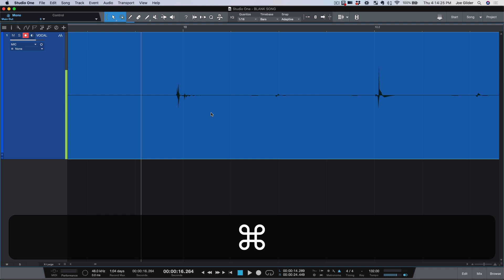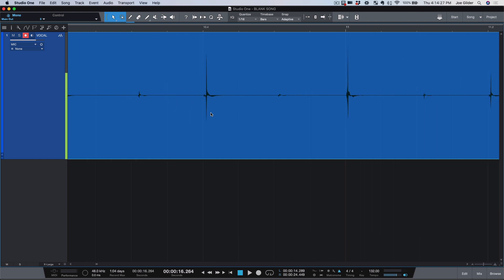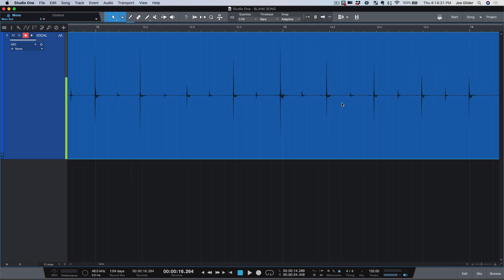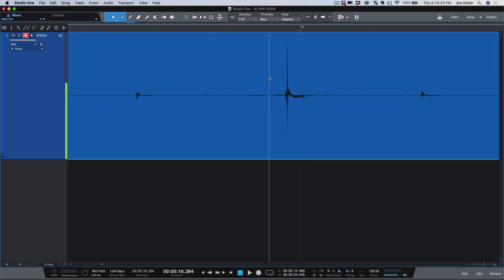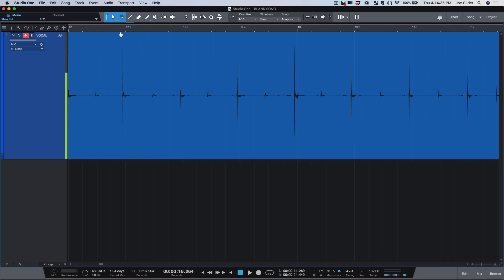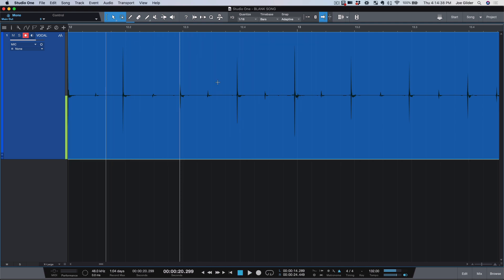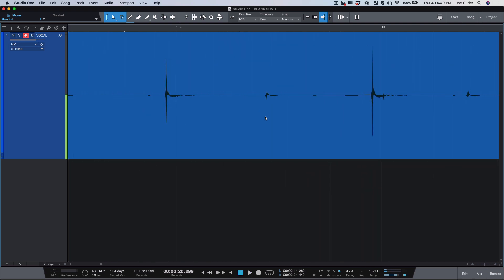So I just did that and kind of did the Pro Tools version of fixing this out-of-time piece of audio. But the way Studio One handles it and what I call slip editing is my favorite thing ever. Let's go find something that's off. Okay, this beat right here was supposed to happen right on the 13, and it didn't. See, I got ahead of the beat for a couple of these. Here's what we can do.